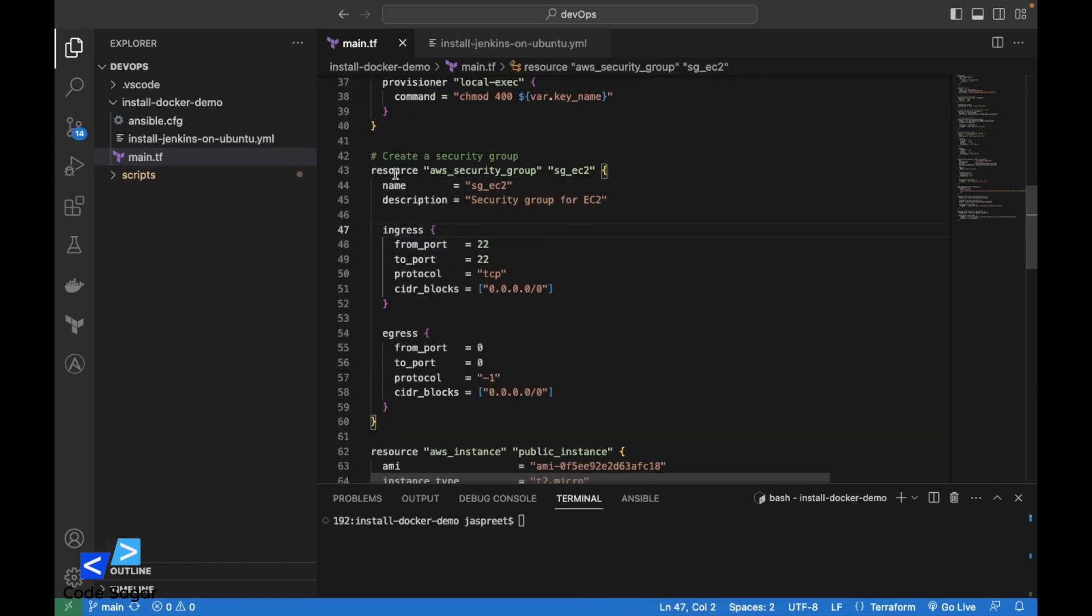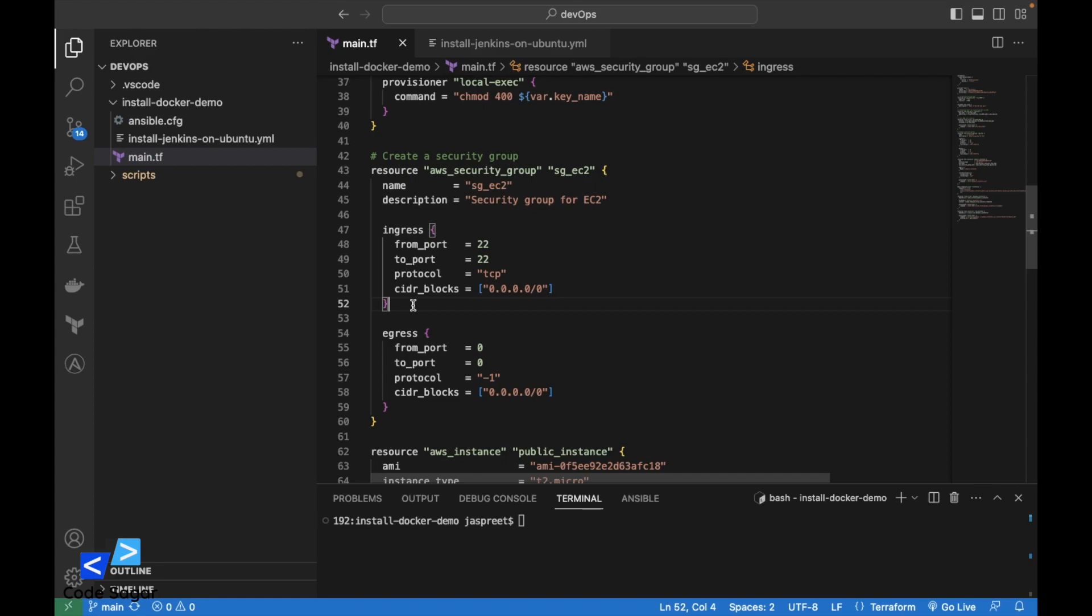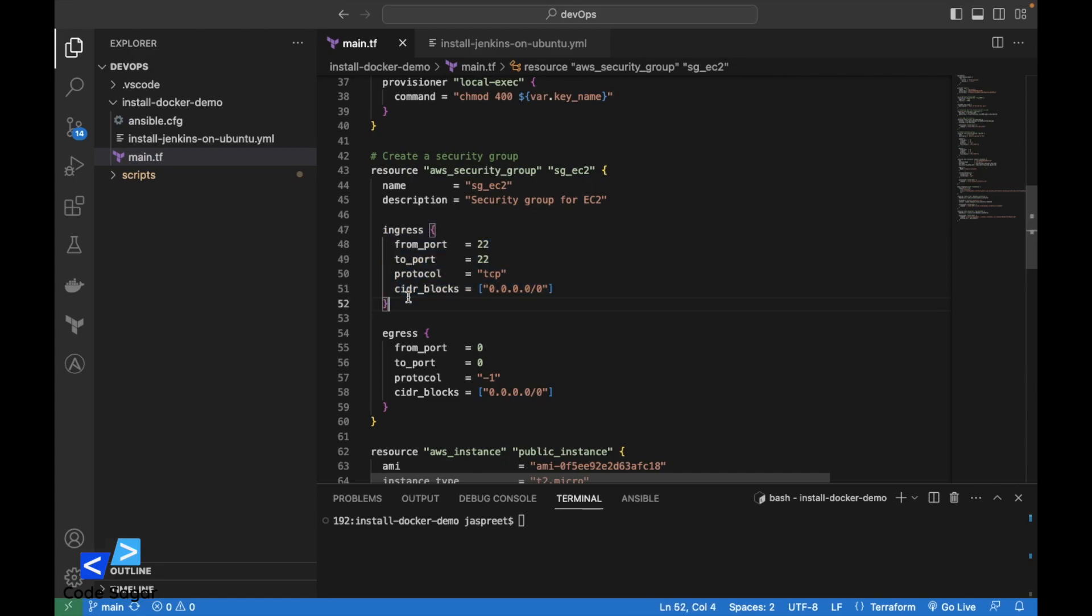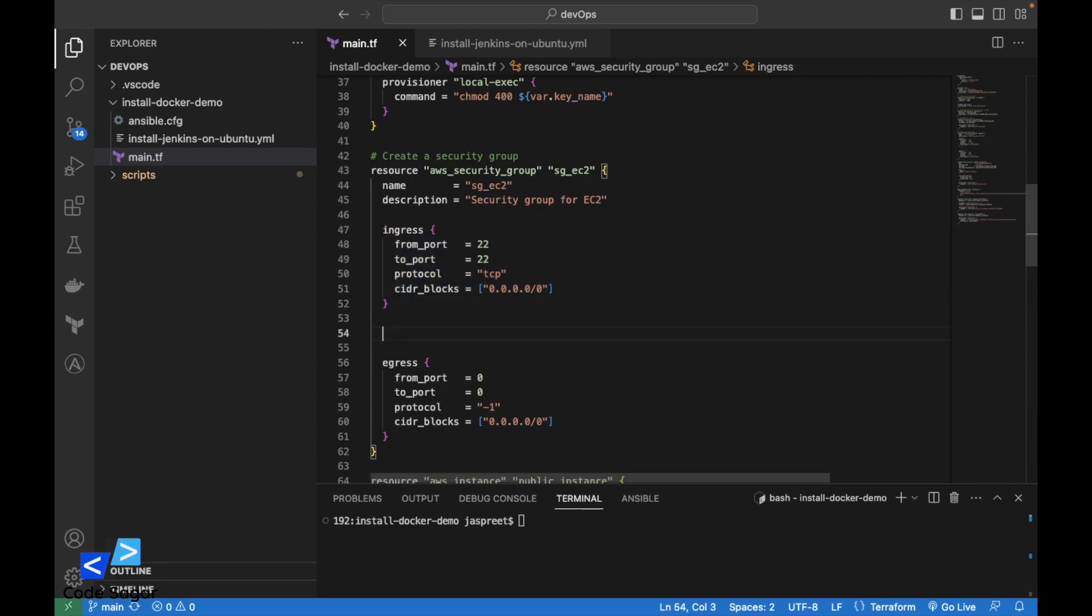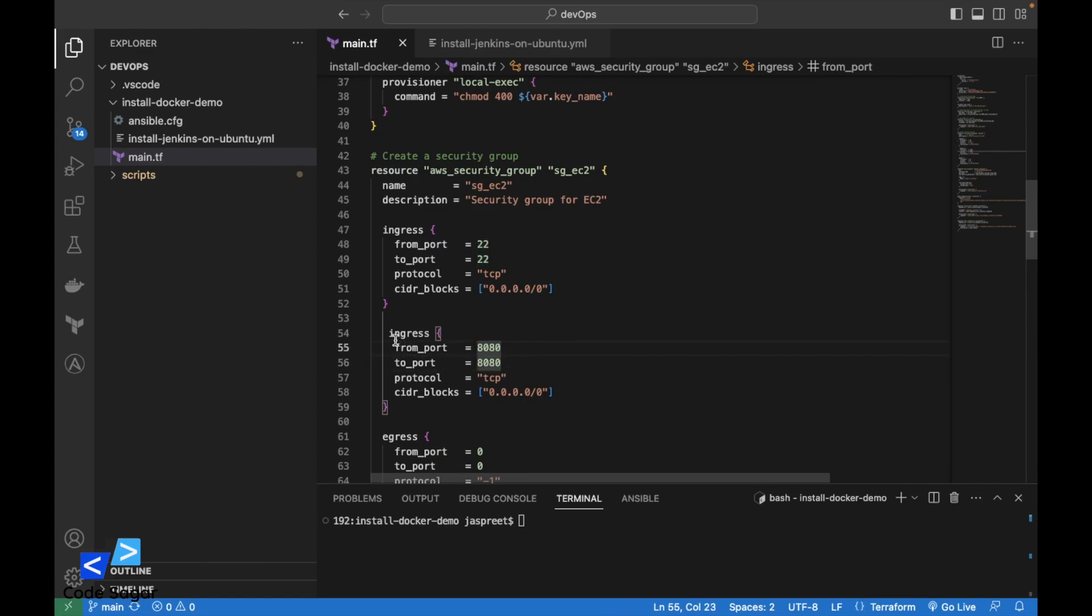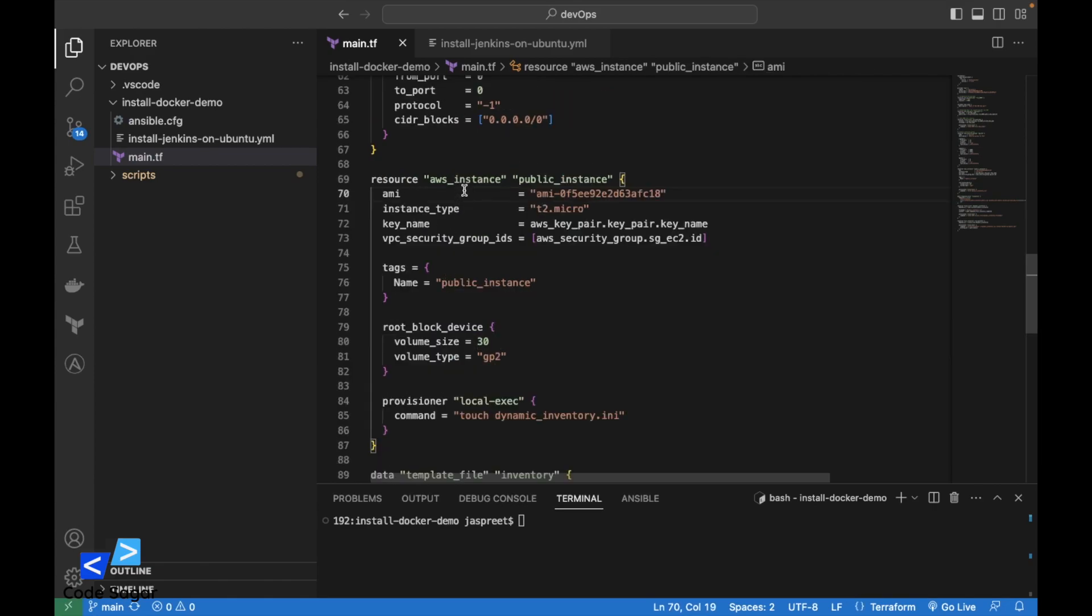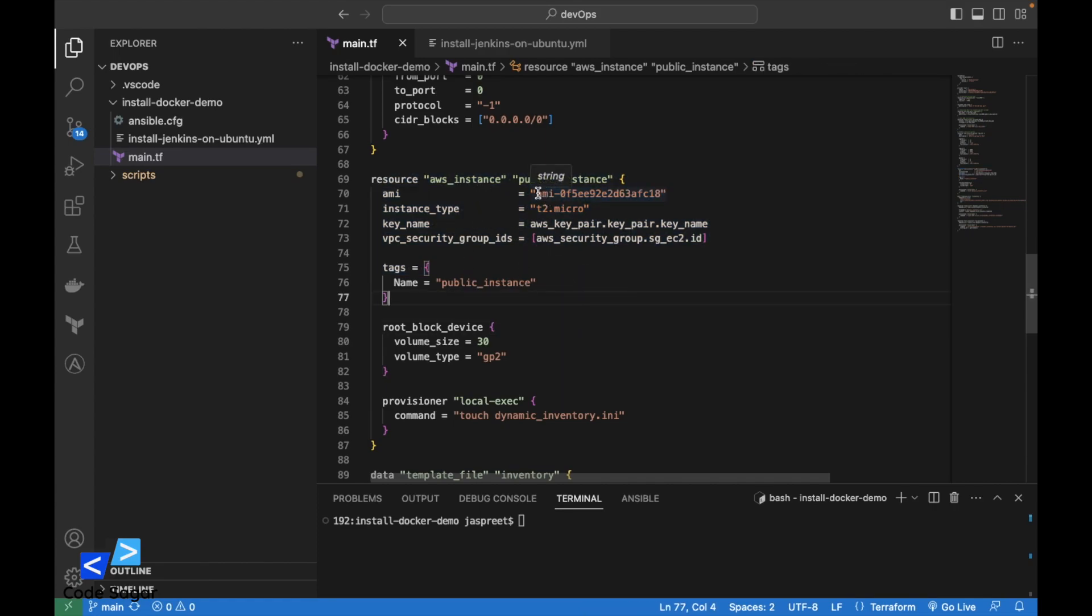This resource will create the security group. We are opening port 22 for SSH connections and port 8080 for Jenkins. After that, in this block we are creating the AWS instance. We are using Ubuntu's image and T2 micro instance type.